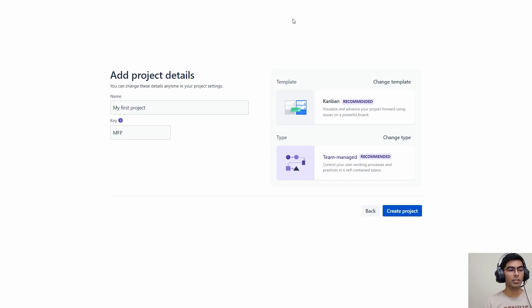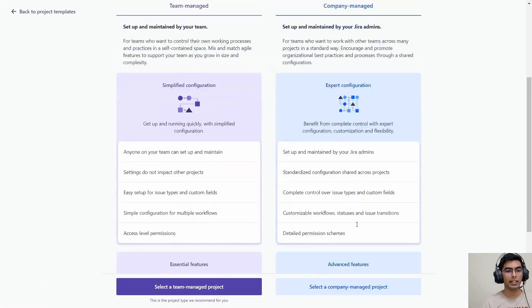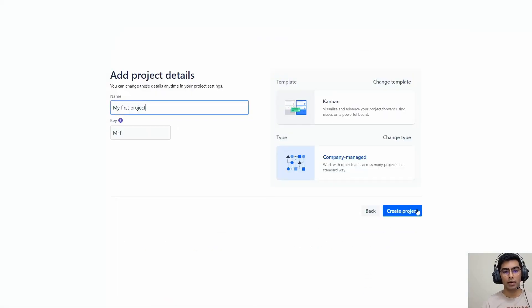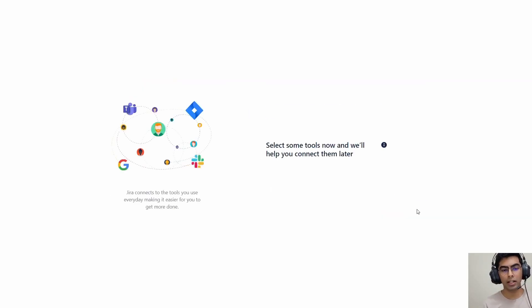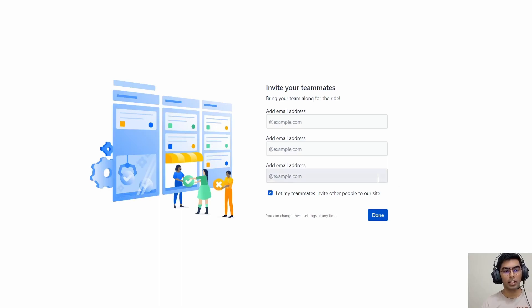It then asks me to set up a new project. This is going to be my first project, and I've even named it 'My First Project.' The template I'll be selecting is the Kanban one. It says 'Team-managed project,' but we'll be selecting 'Company-managed project' and hit 'Create Project.' Once done, it asks us to integrate some applications, but we won't be doing that right now — we'll just skip it.